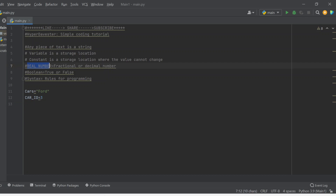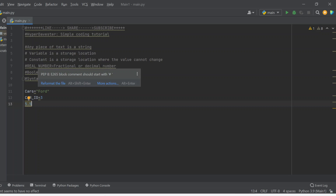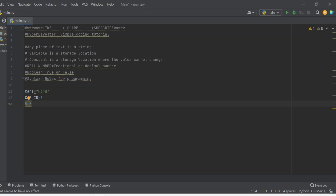Now, what's a real number? A real number is a fractional or decimal number — that's all you need to know. Anything like 5.5 — these variables, real numbers, booleans, and strings are all certain data types. 5.5 is a real number because it's a decimal. You can make it in fraction form — half becomes 0.5. So that's a real number.